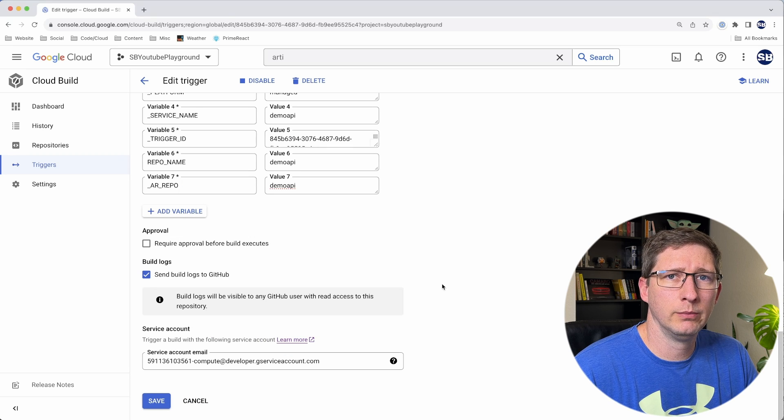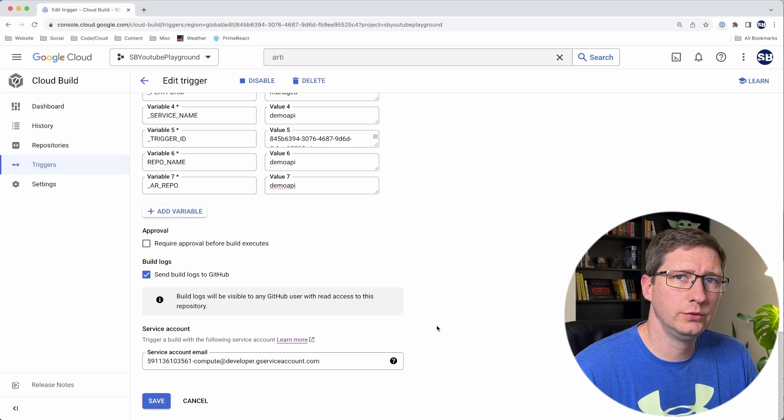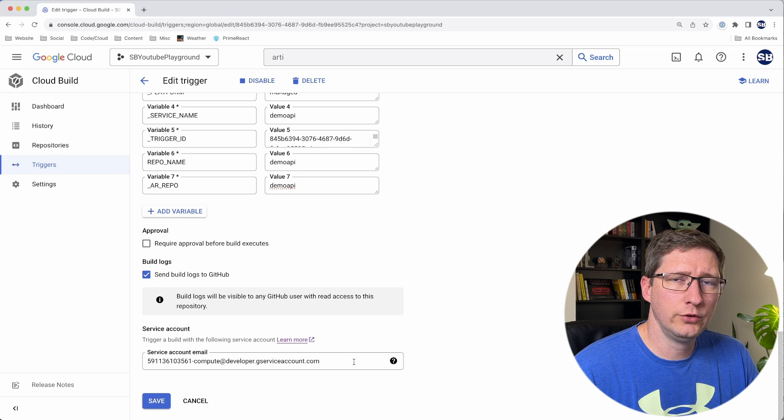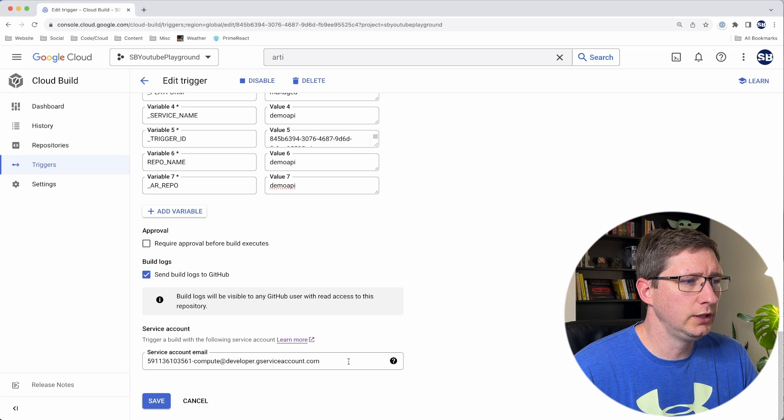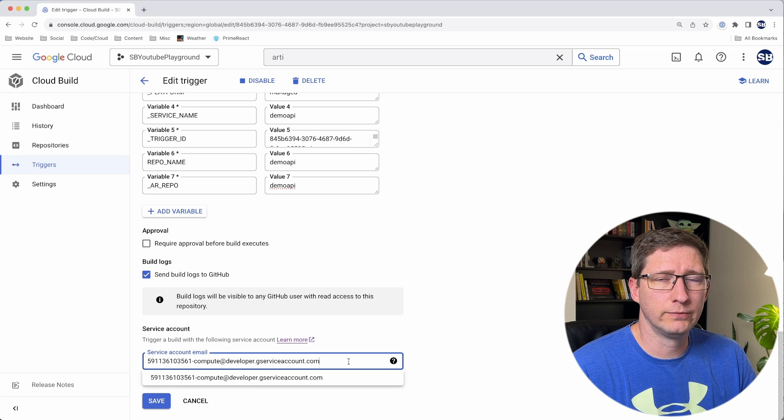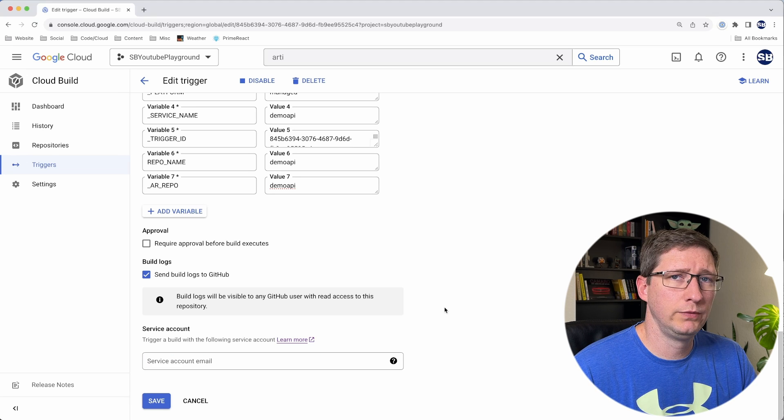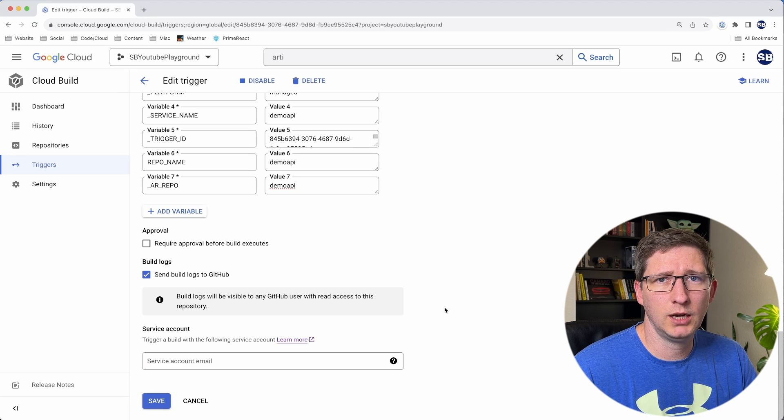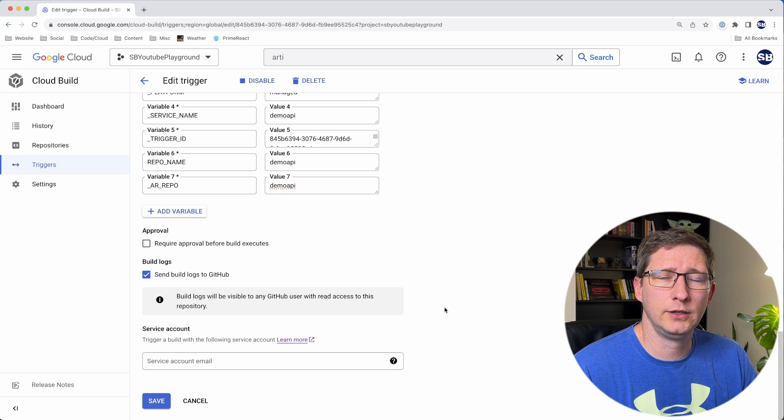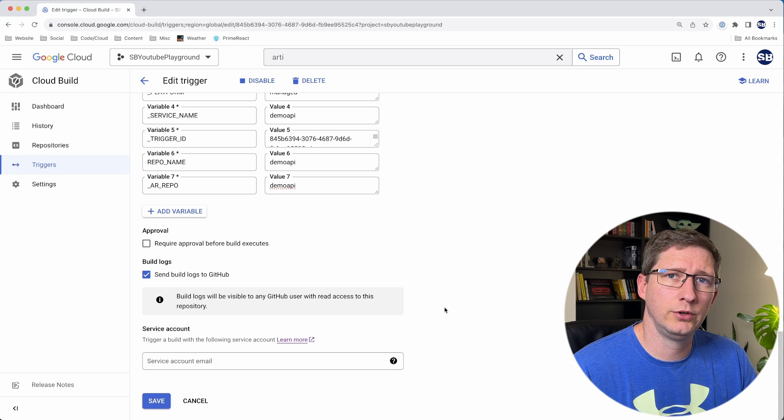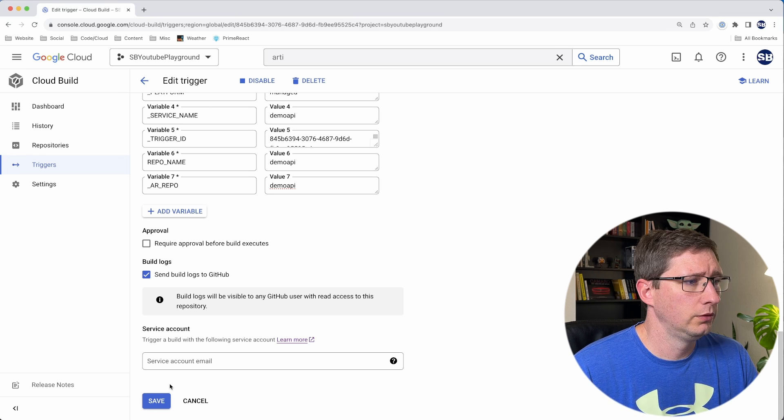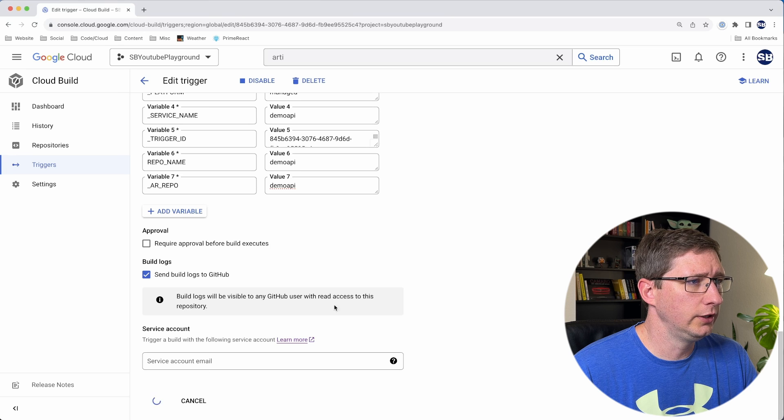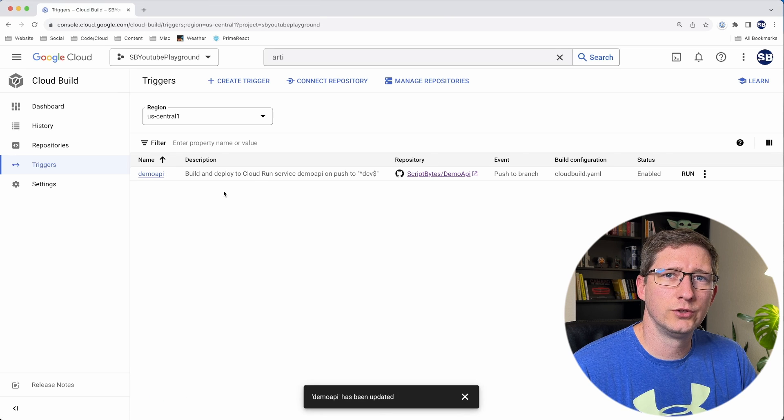Lastly, at the very bottom, you can select which service account to use. I don't know if this is a new change that they made, but I've noticed that if I leave this with the one that they automatically select for me, that it will throw a couple errors. But if you leave it blank, it will automatically use the automatically created Cloud Build service account for you. And that one doesn't seem to have any issues. So I will go ahead and say save. And now that trigger is all set up.